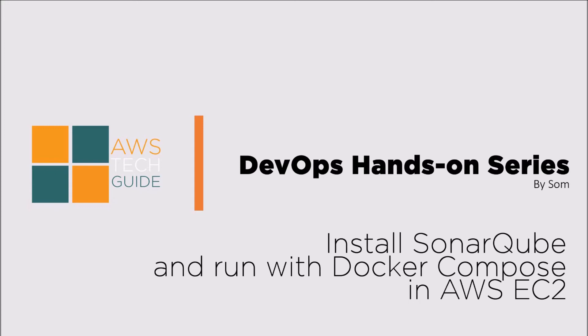Hello there, welcome to AWS Tech Guide session. Today we will learn how to install SonarQube and run with Docker Compose in AWS EC2.